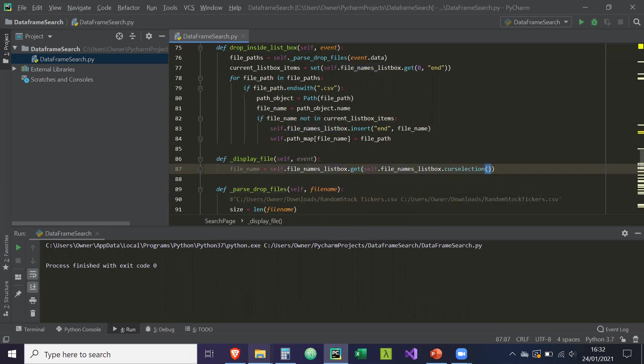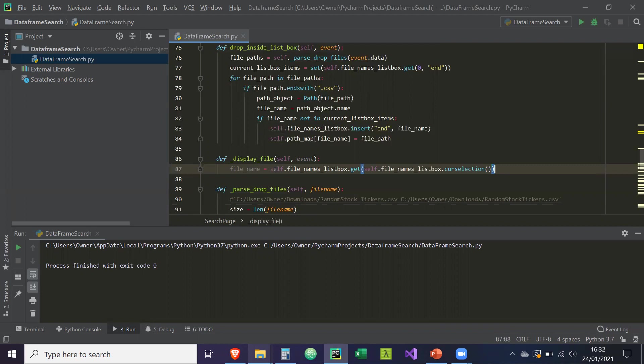So what that's going to do is get the value of the curselection. So whatever the user has selected, it's going to get that file name.